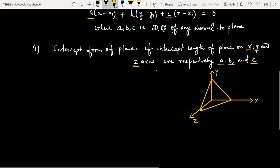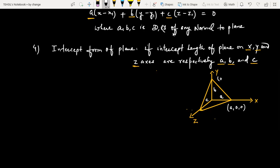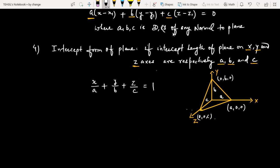The intercept lengths are: A on the x-axis, B on the y-axis, and C on the z-axis. So the coordinates are A00, 0B0, and 00C. In this case, the equation of the plane is X/A plus Y/B plus Z/C equals 1. This is exactly like the intercept form of a straight line in two-dimensional geometry. These are some forms of the equation of plane; more forms will come.